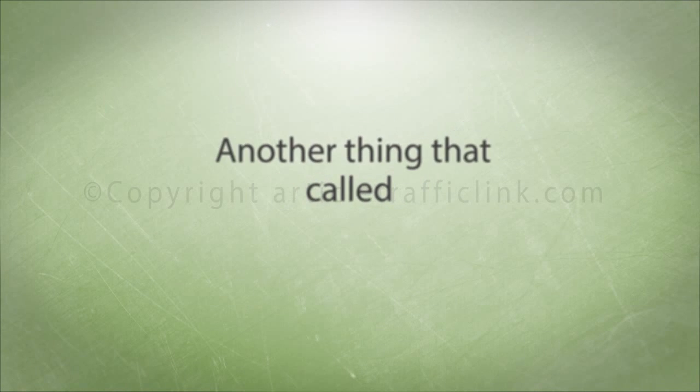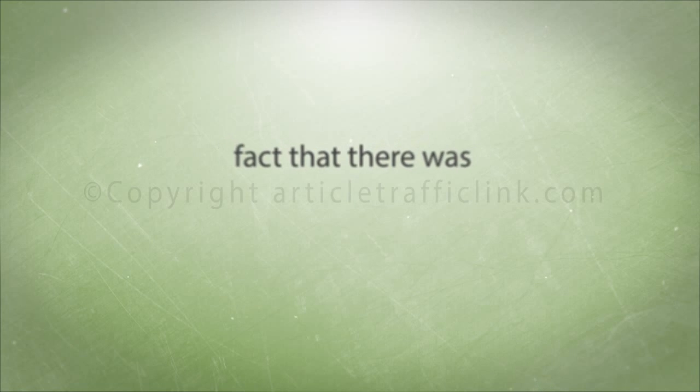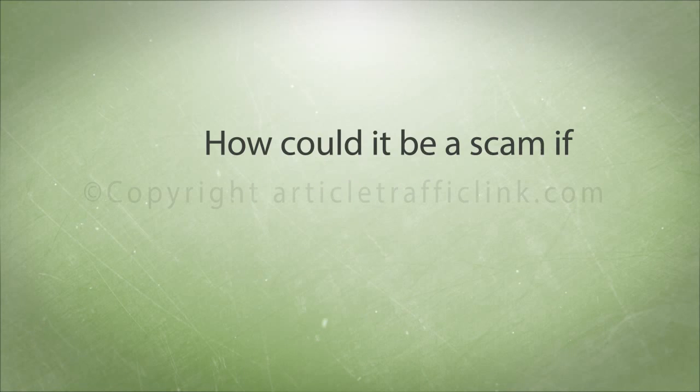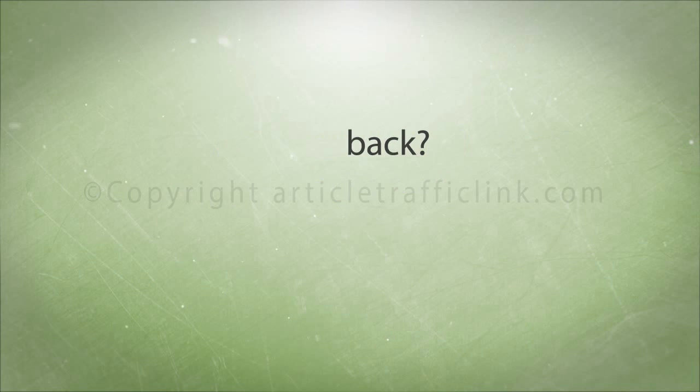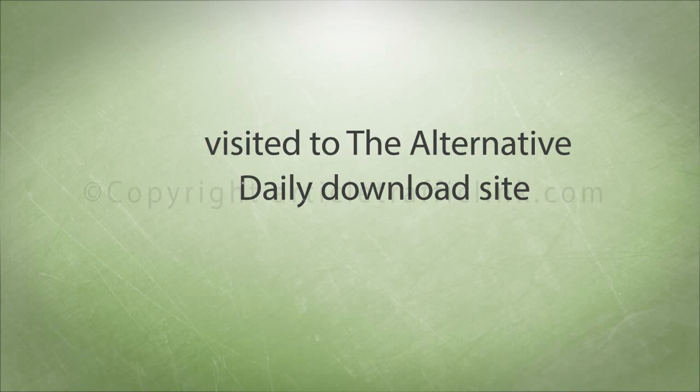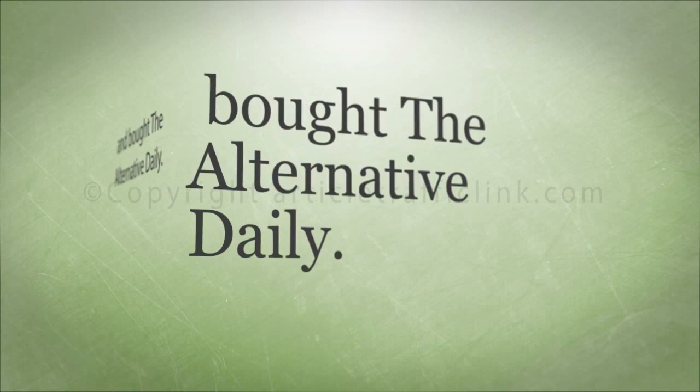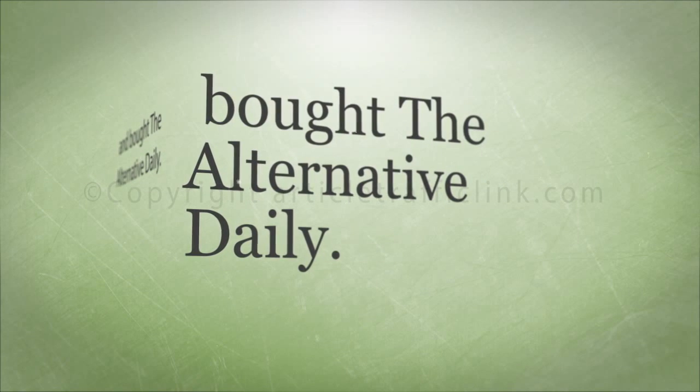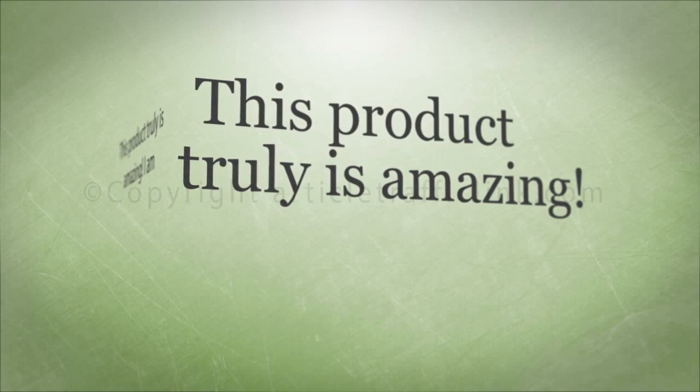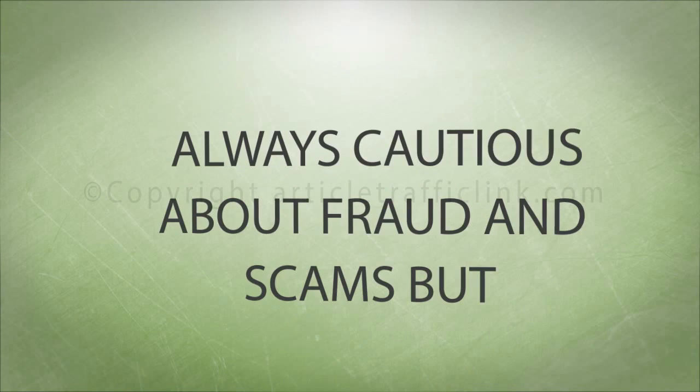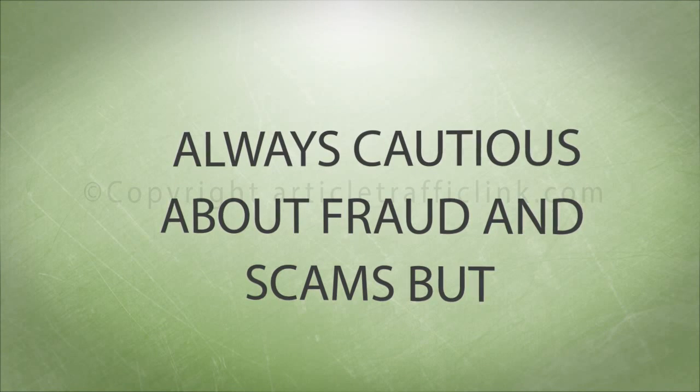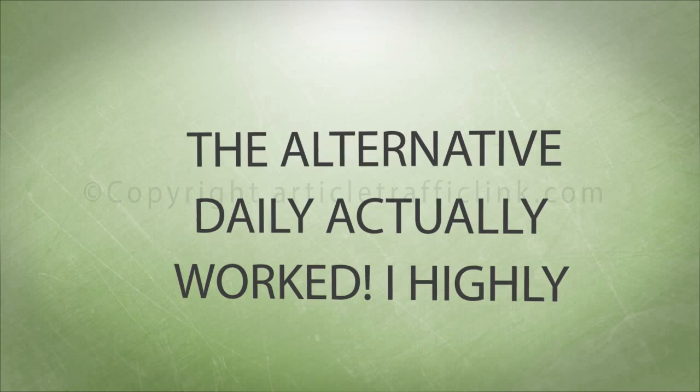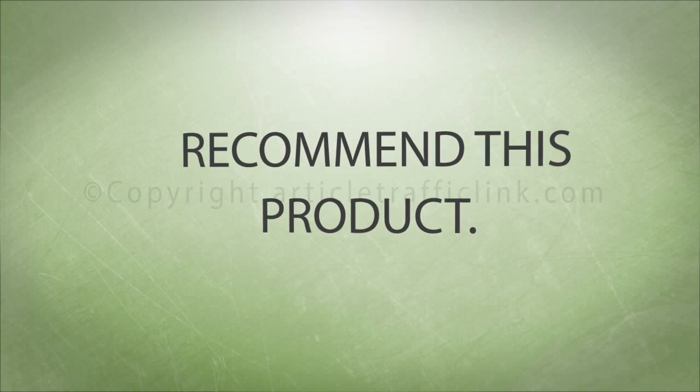Another thing that called to me was the fact that there was a money-back guarantee. How could it be a scam if I was guaranteed to get my money back? After researching some more I finally visited the Alternative Daily download site and bought it. This product truly is amazing. I am always cautious about fraud and scams but the Alternative Daily actually worked. I highly recommend this product.